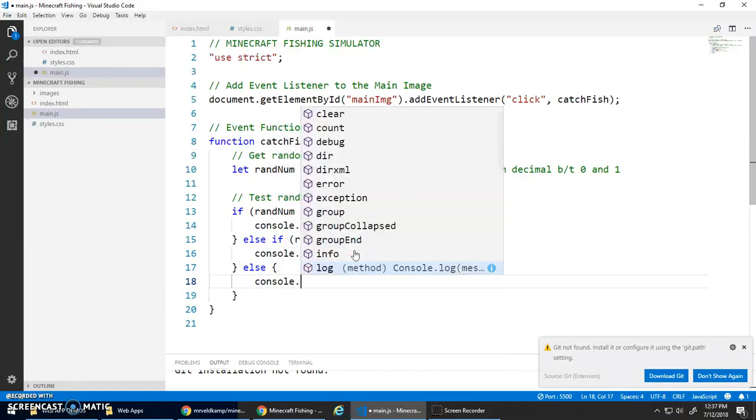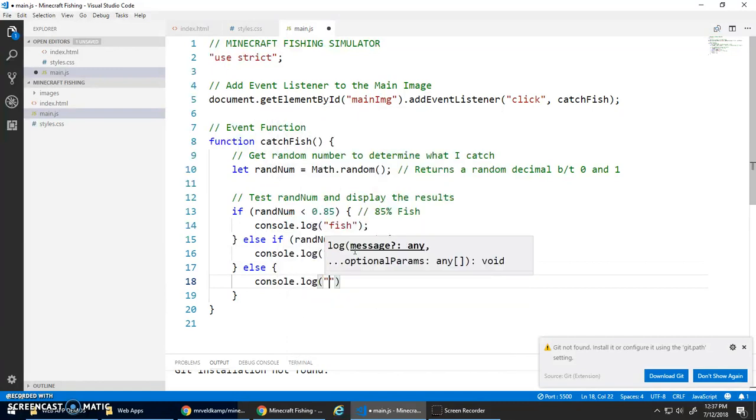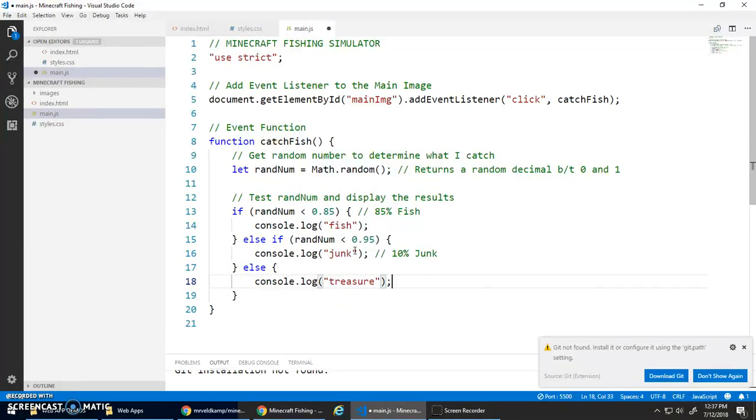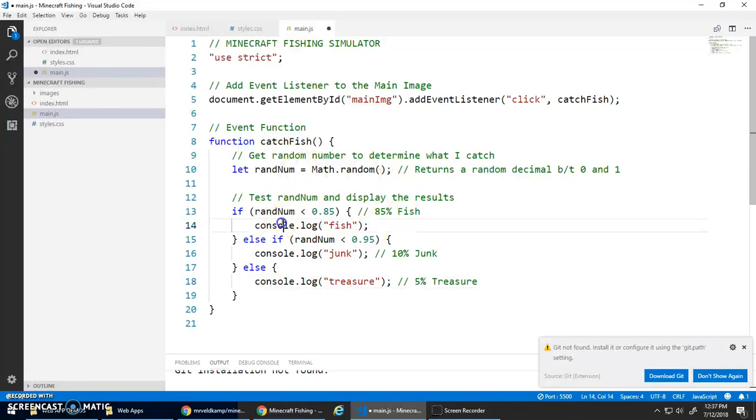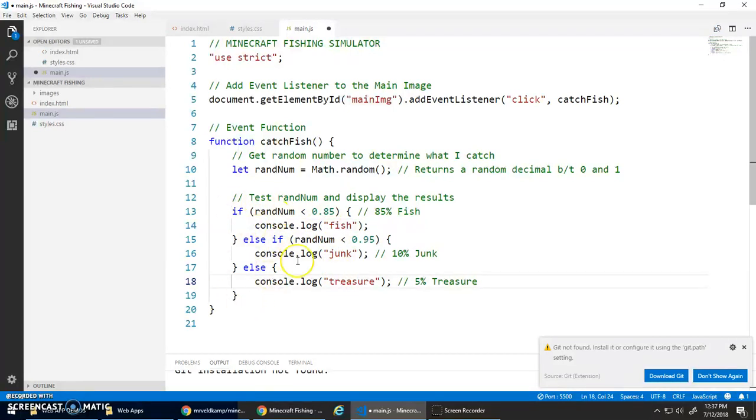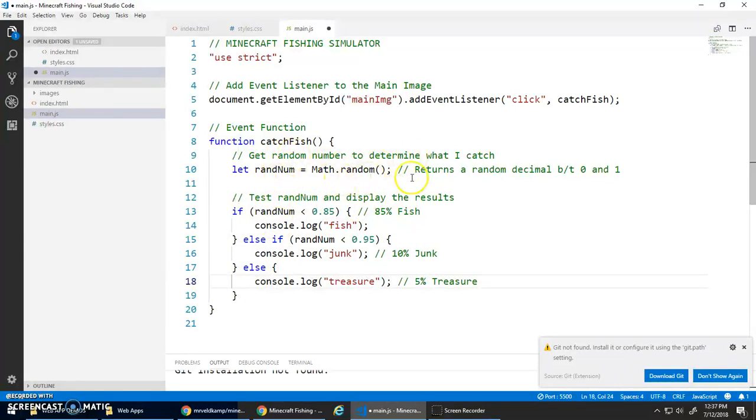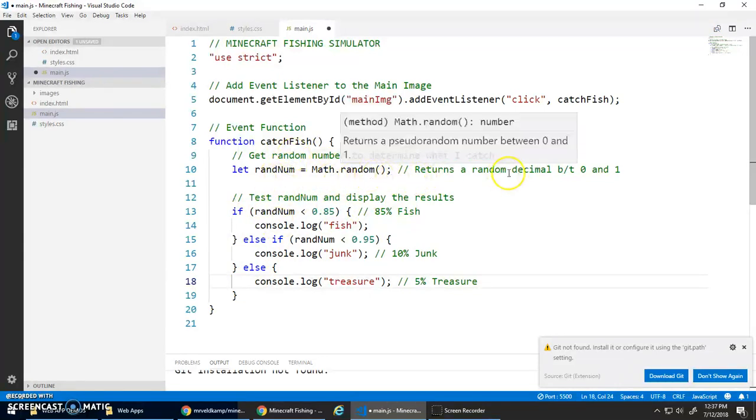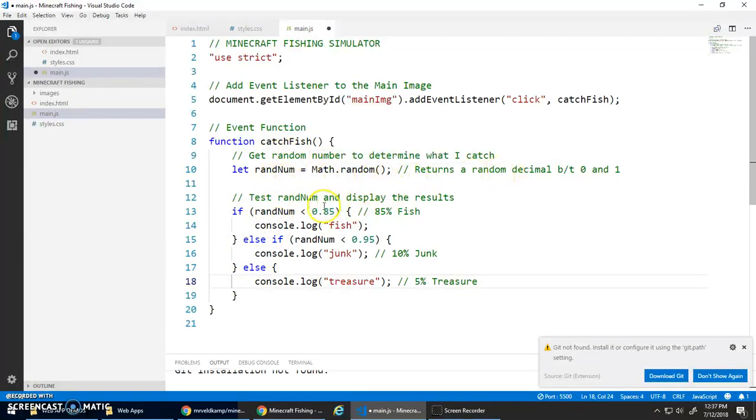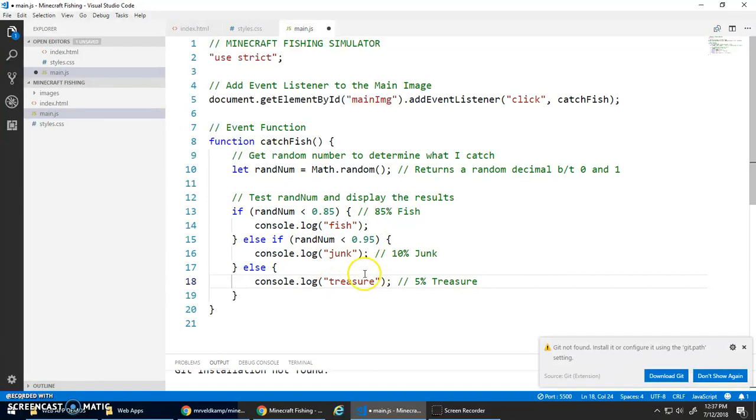Else I'm going to console.log 'treasure', and that was my 5% chance of getting treasure. So three possibilities: fish, junk, or treasure. I do a chain selection statement and this random number, I'm just checking what range it's in. I know it could be between 0 and 1.